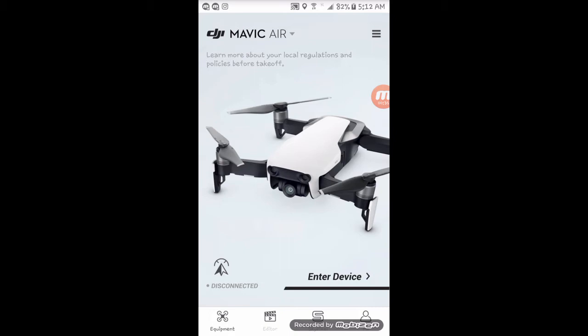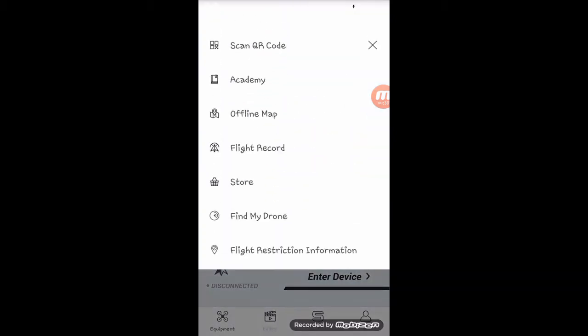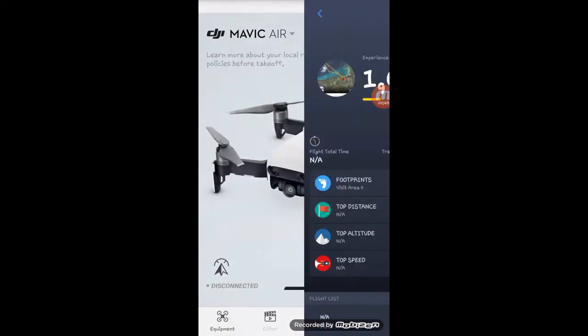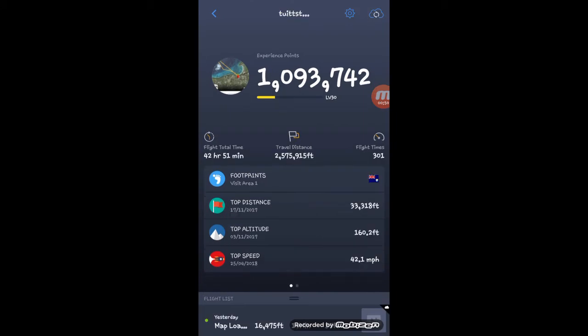You press there. If you look down four matches down, you see flight record. You press that and your flight record will come up. You can see everywhere you flew before and all the pictures you take at the same time while you're on that same app.